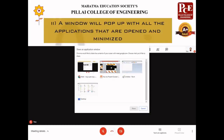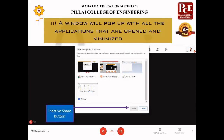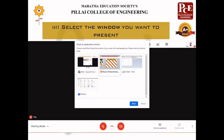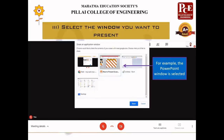For example, in my system right now you can see Chrome window, PowerPoint window, Paint, and a desktop folder are open. This is the reason why you need to first open and keep the presentation ready before selecting the window option. You can see the Share button is inactive — you need to first select the window you want to present. In this case, I have selected the PowerPoint window, and the moment I click on the PowerPoint window, the Share button becomes active.